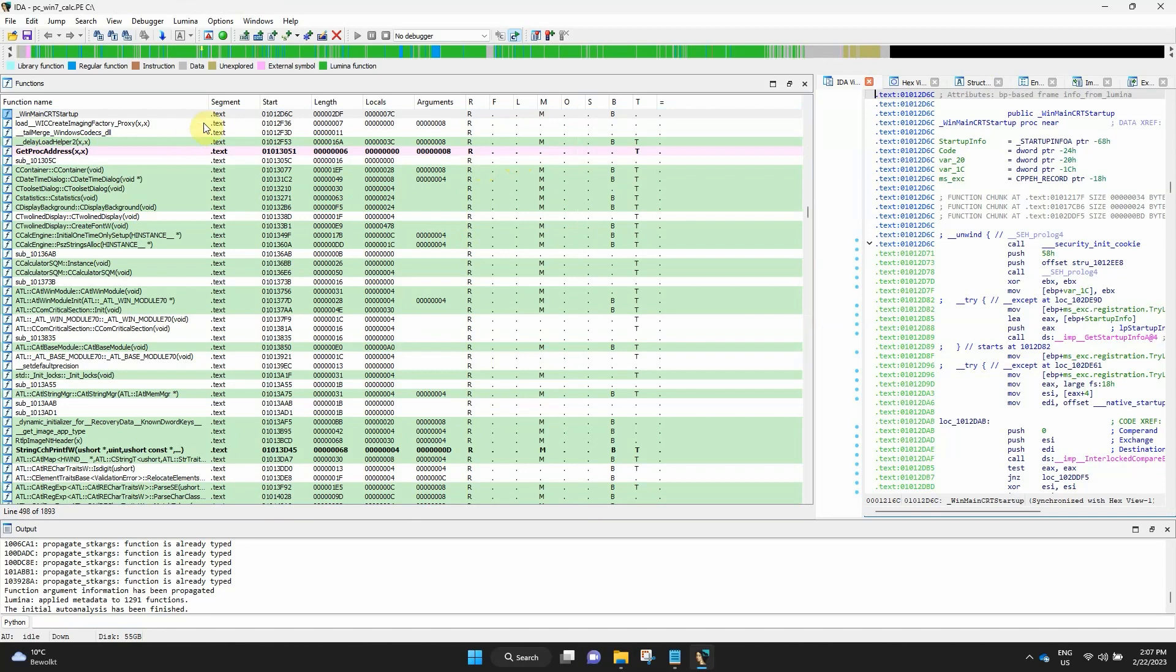Next to SEGMENT it shows the START column, that's the absolute address of the function. Then we have the function LENGTH in bytes, followed by LOCALS, that's the size of local variables including saved registers. Arguments shows the size of arguments passed to the function.